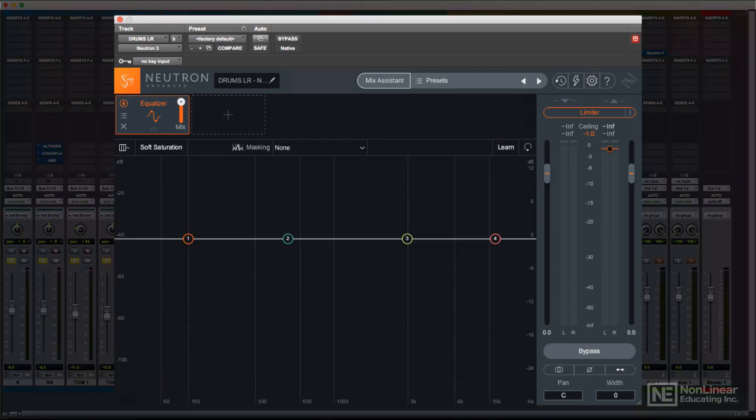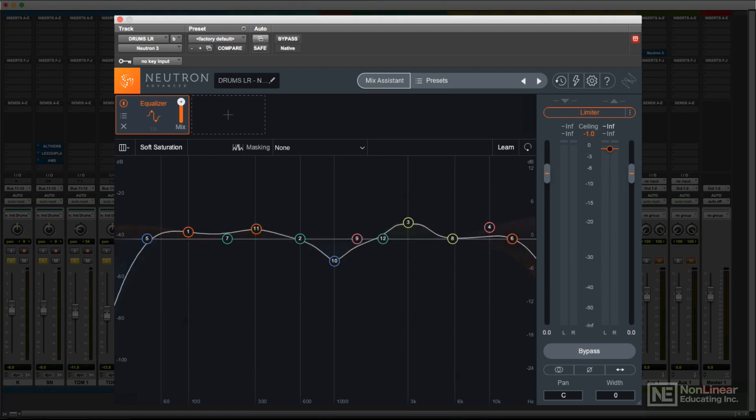Neutron's EQ module is a very capable EQ with a few extra bonus features. You have a total of 12 bands. These include peaking bands, high and low shelves, and high and low cut filters.